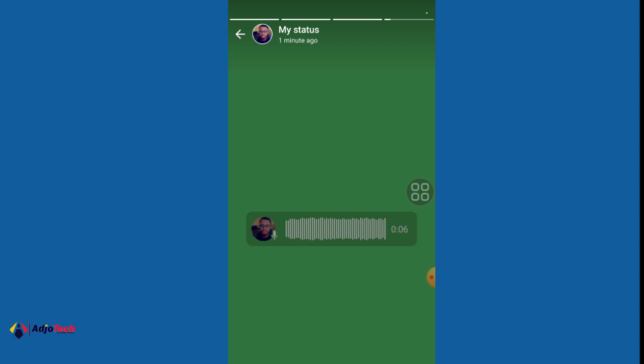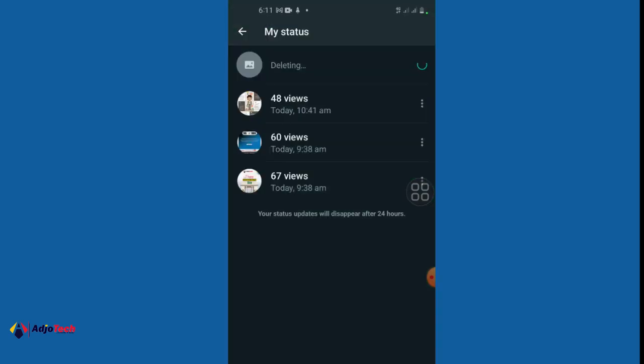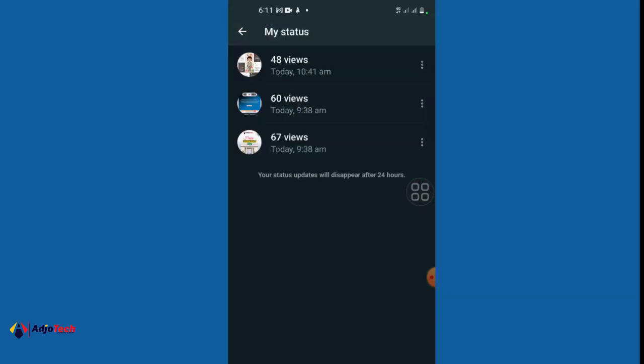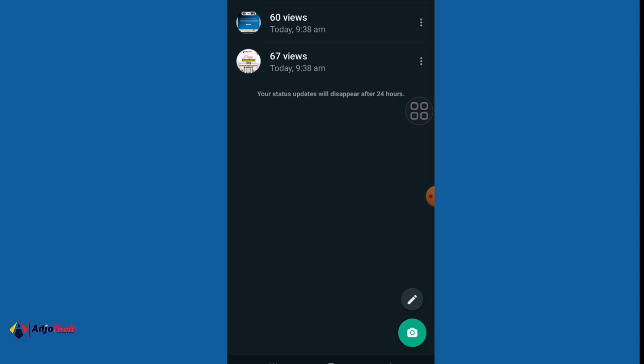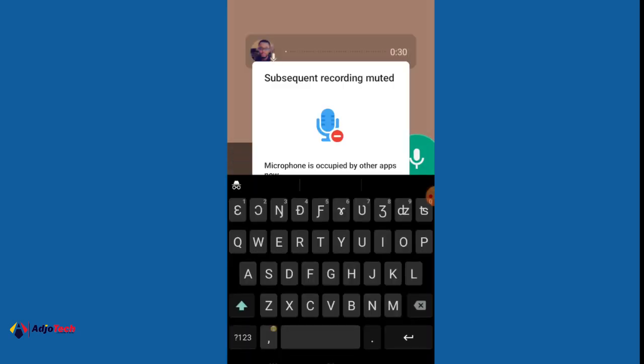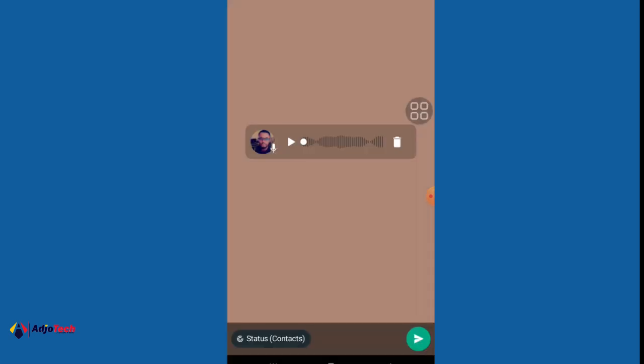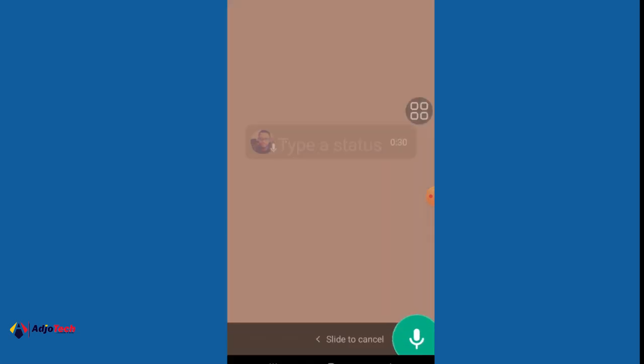If you want to use audio on your status, all you have to do is click on this pen icon here and then press and hold down the microphone. Press and hold to record. When you make any mistake you can re-record that.